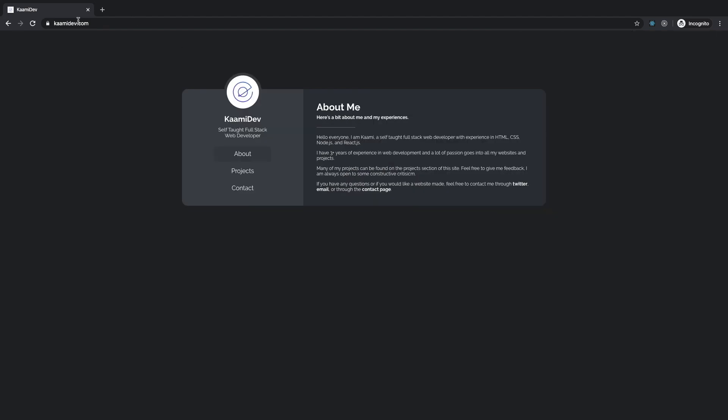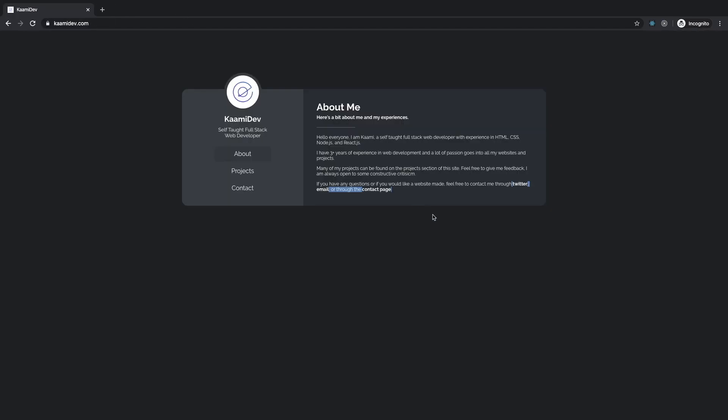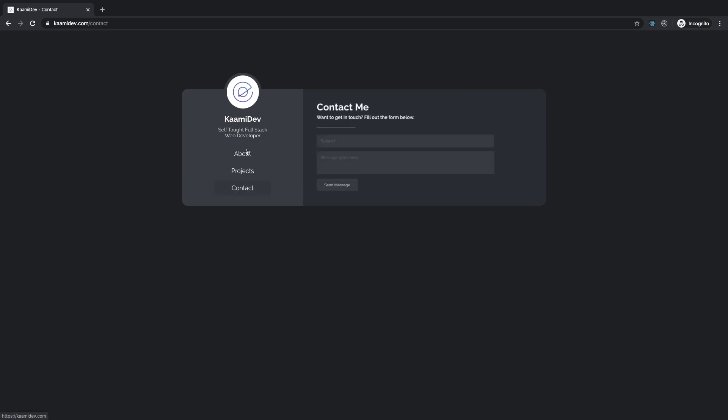All right, cool. So about, wow, that text is small, and it's crammed together. I like how you left aligned it. Makes it a little bit more readable, but okay. Twitter, hopefully open the, okay, you open this in a new tab. Good. Email. That's a mail to, right? And contact page. You have a contact page. Okay, cool.